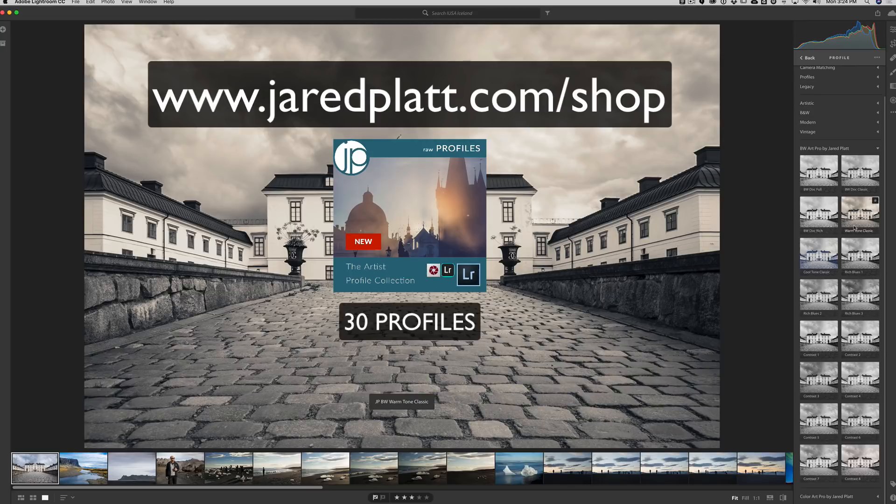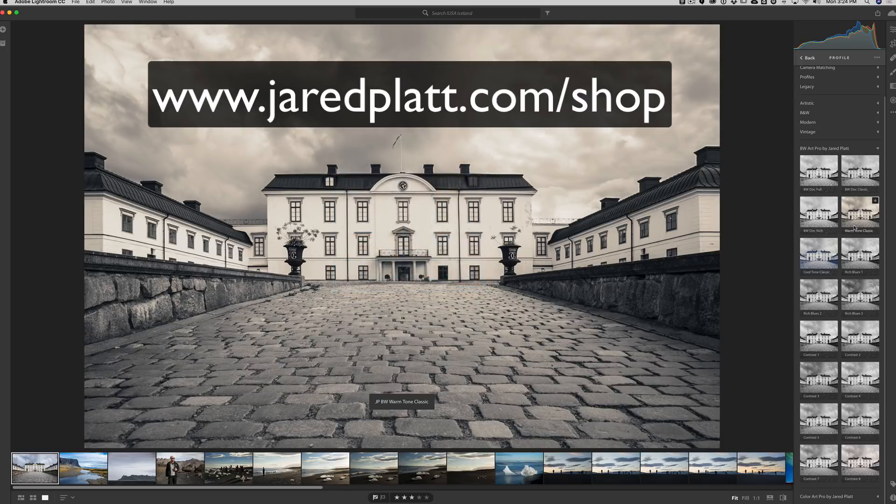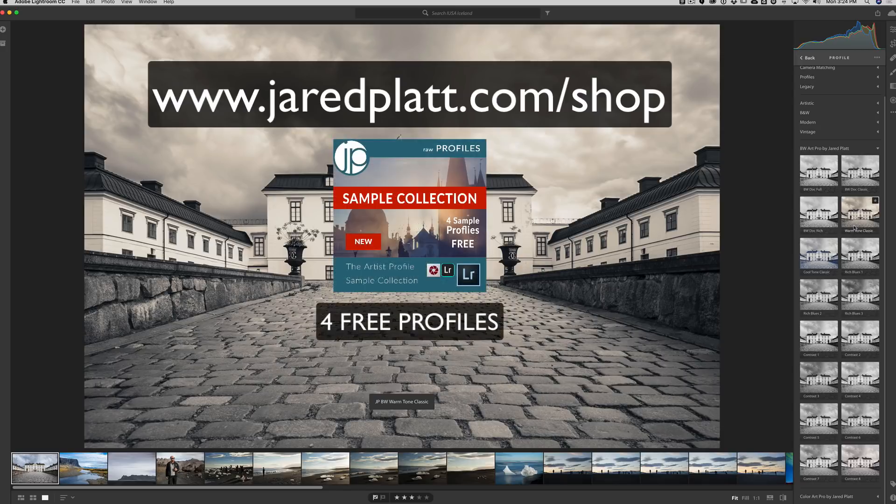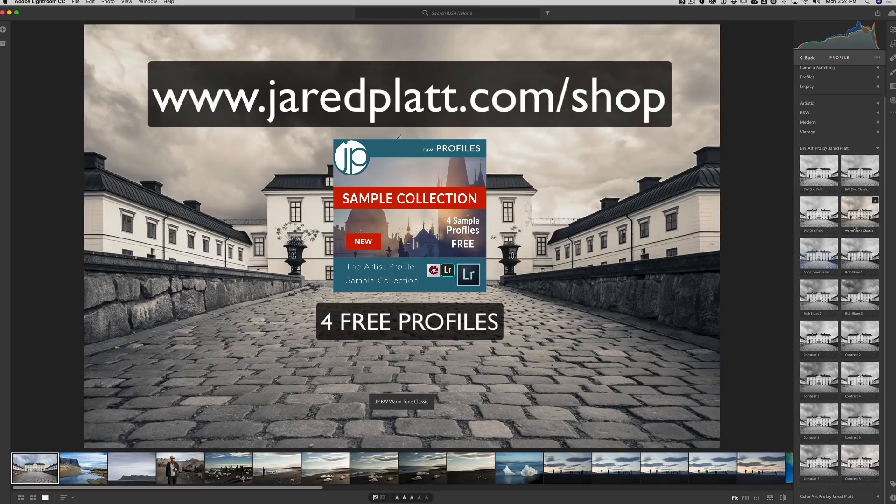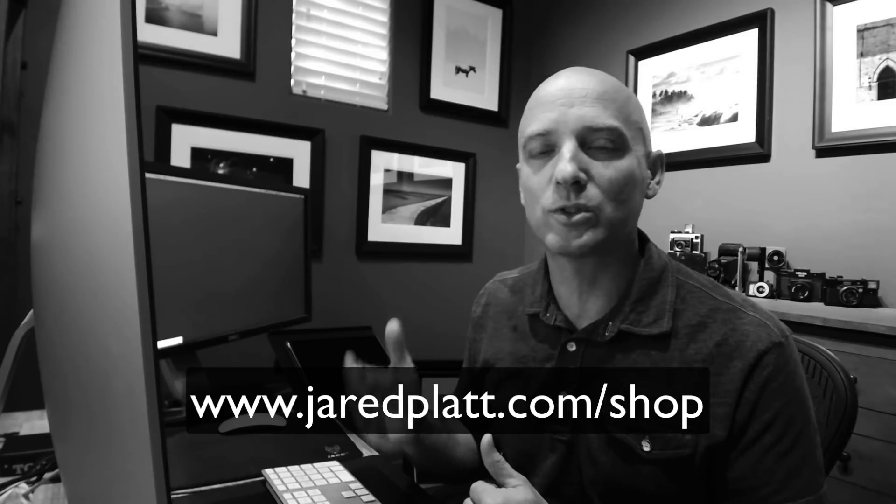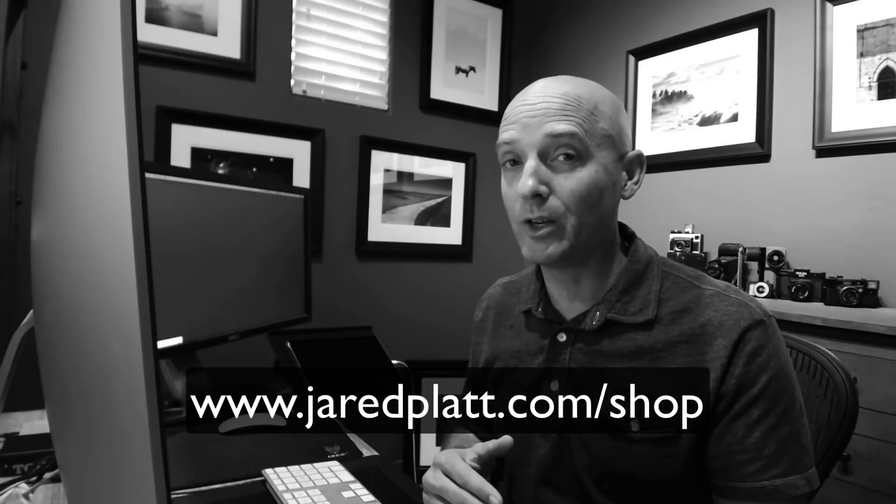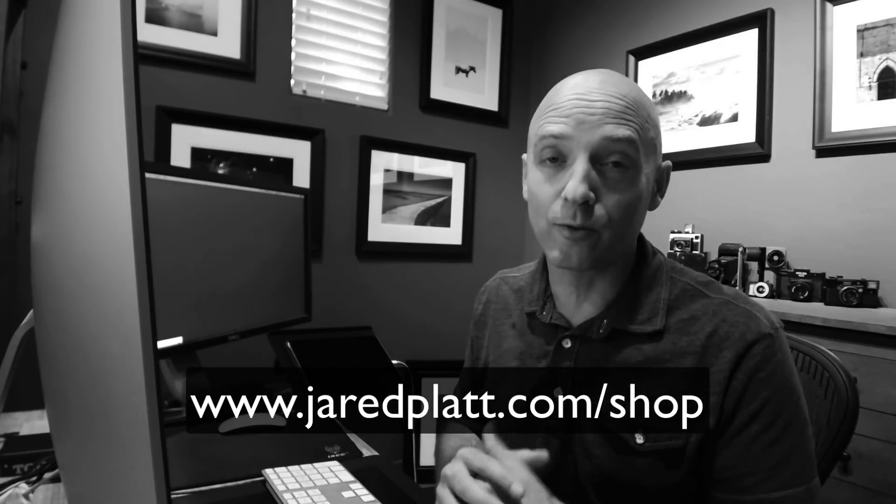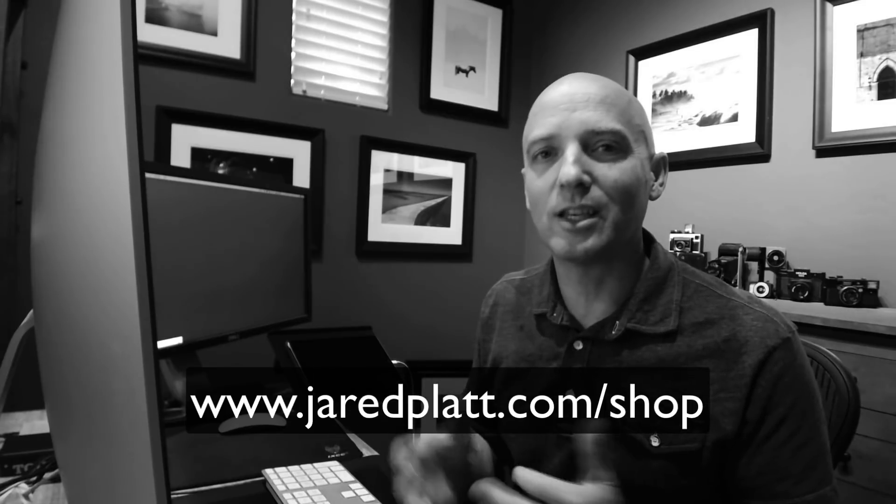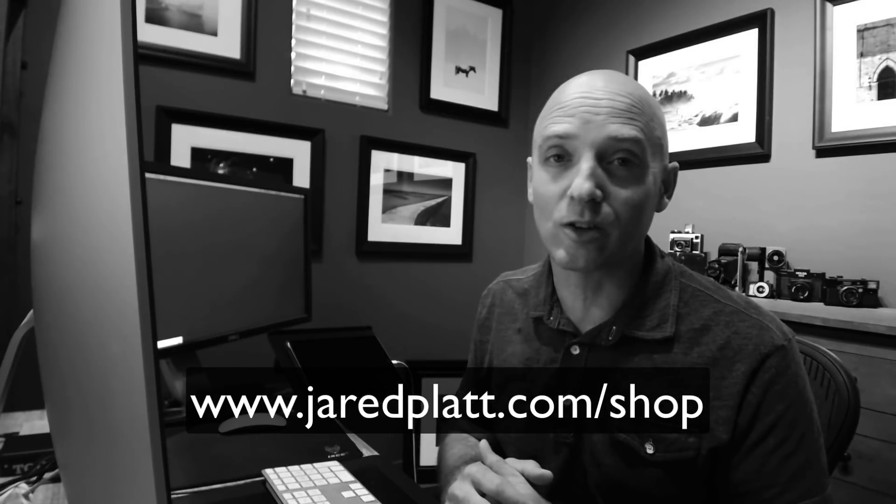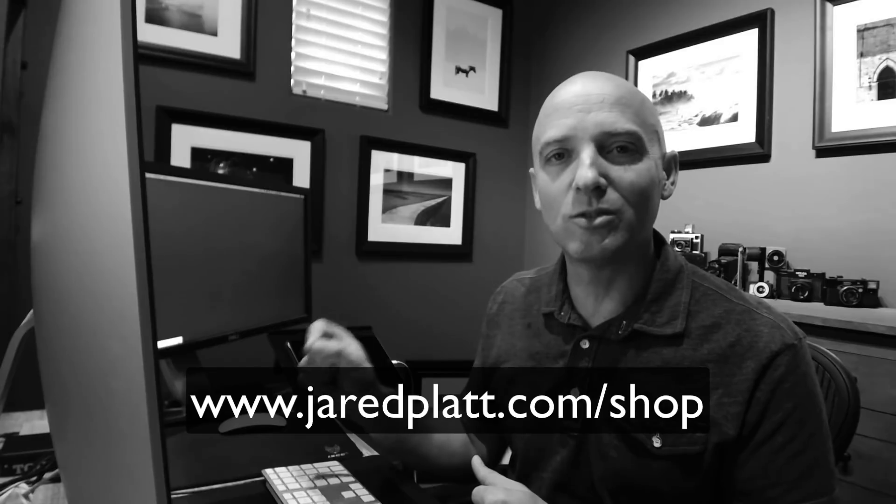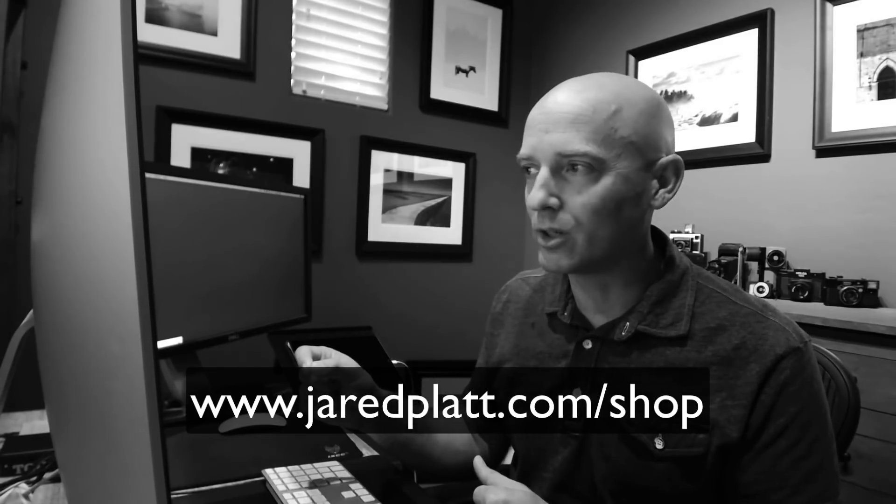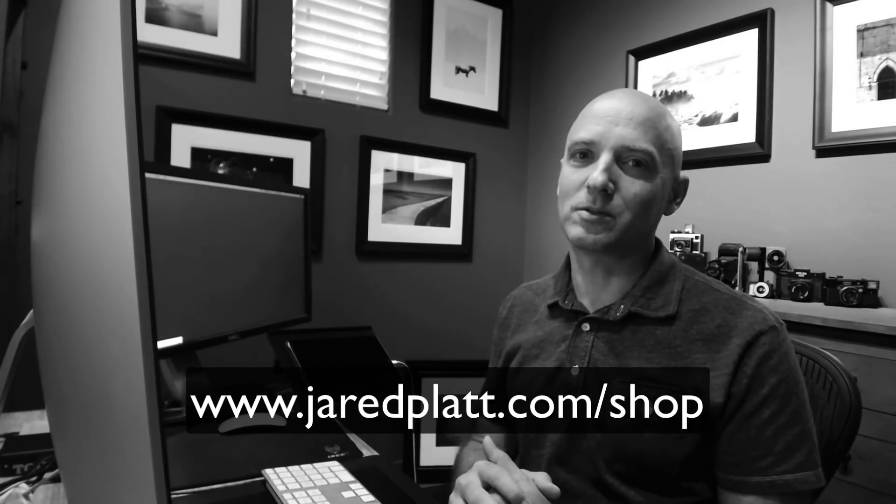Because now we have an updated profile browser that allows us to make artistic profiles to enhance our images at one click. It's really fantastic. Go check it out. And if you'd like to check out my profiles, go to jaredplatt.com forward slash shop and you will find 30 amazing profiles ready for you to go, both black and white and color. And you'll also find a free set of four samples that you can download and start playing with right now. So if you'd like to practice importing these profiles, simply go to jaredplatt.com forward slash shop. You can download free or you can pay for the full set and you can start to practice importing your own profiles and start using them. It's a fantastic new system. Great job, Adobe. Super excited about this one.